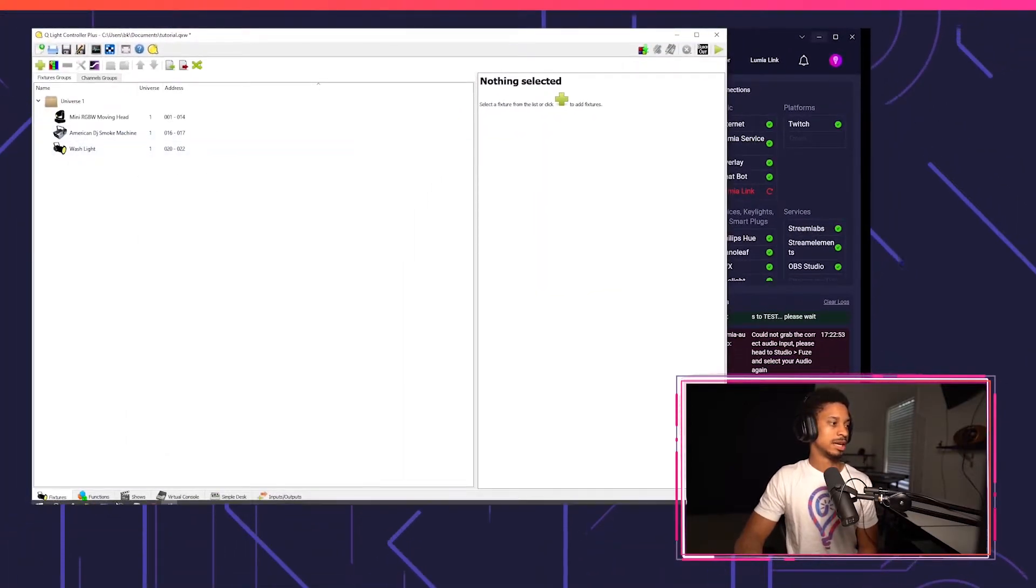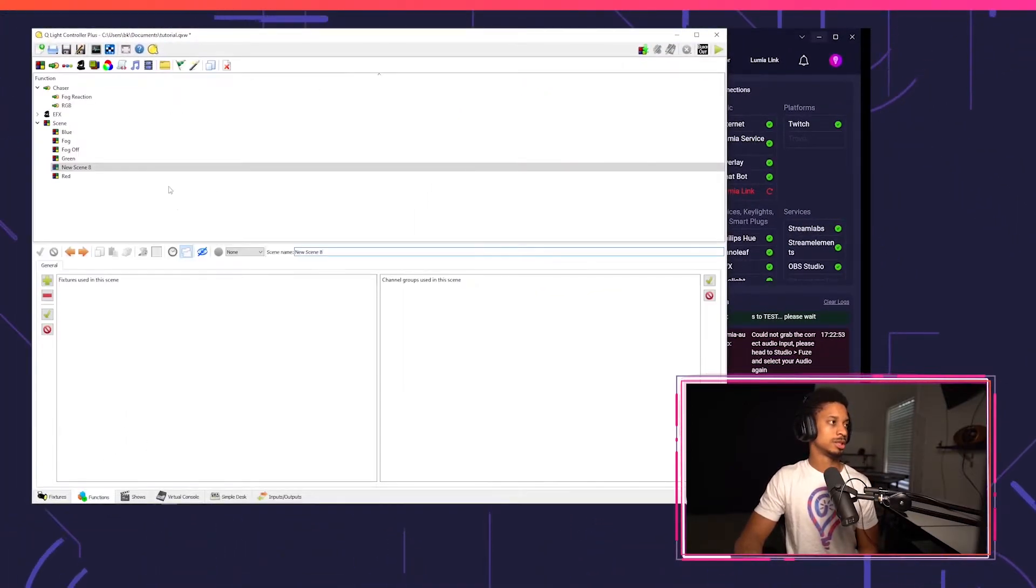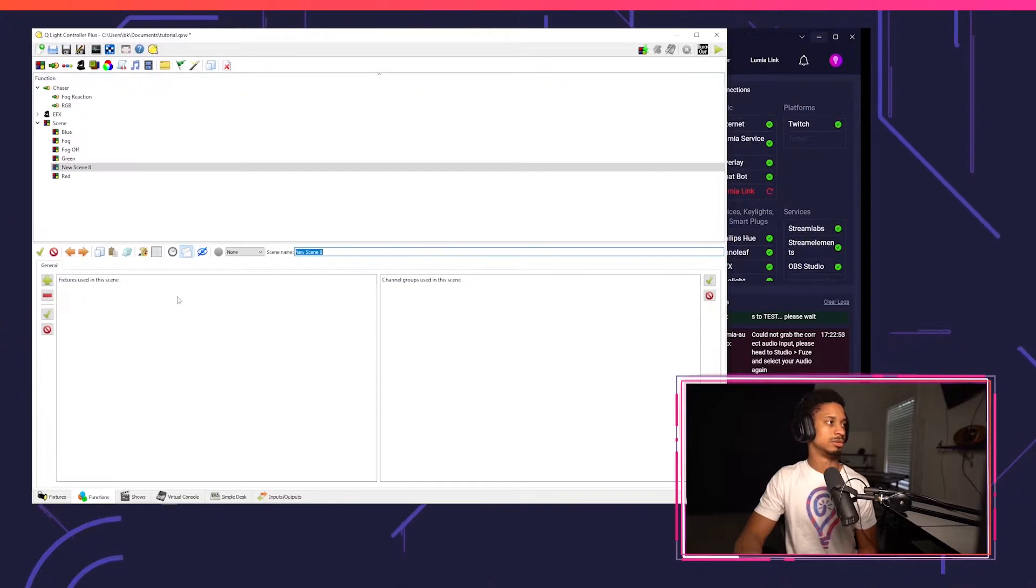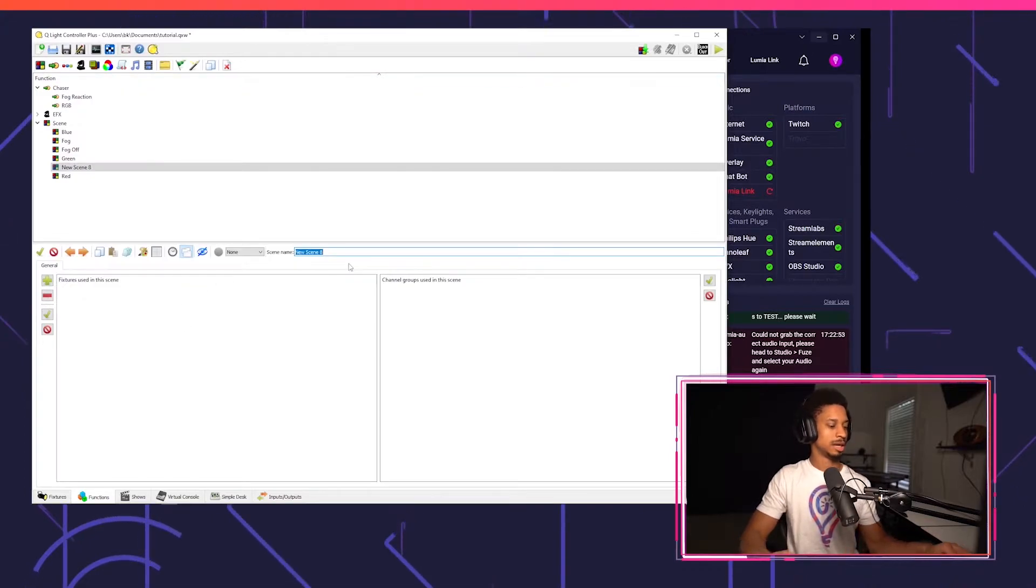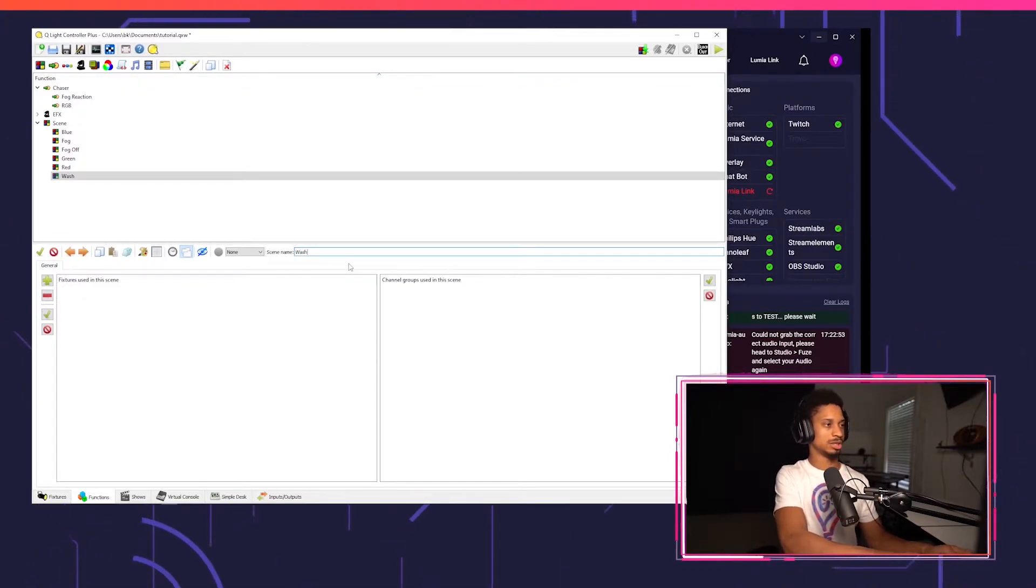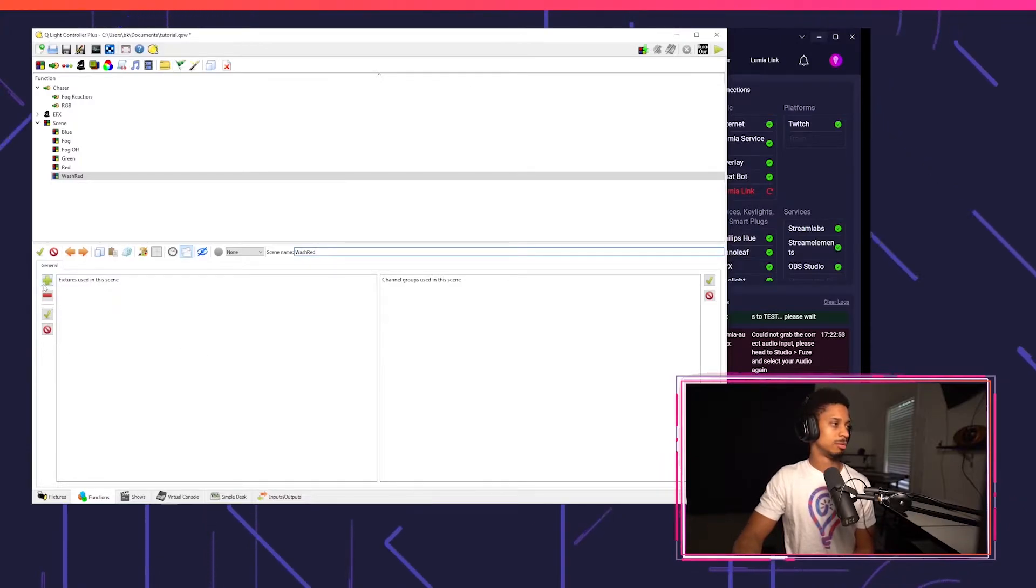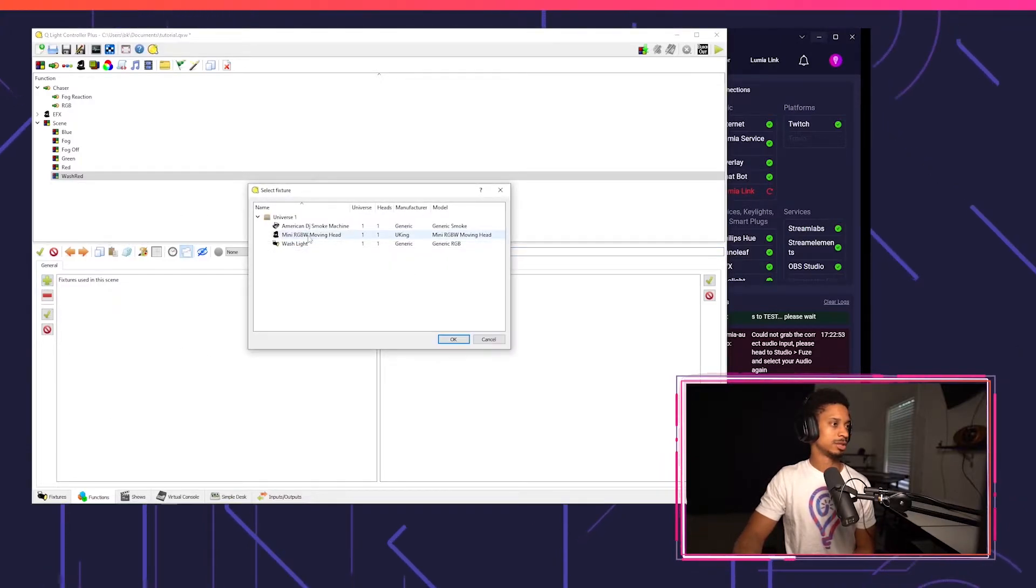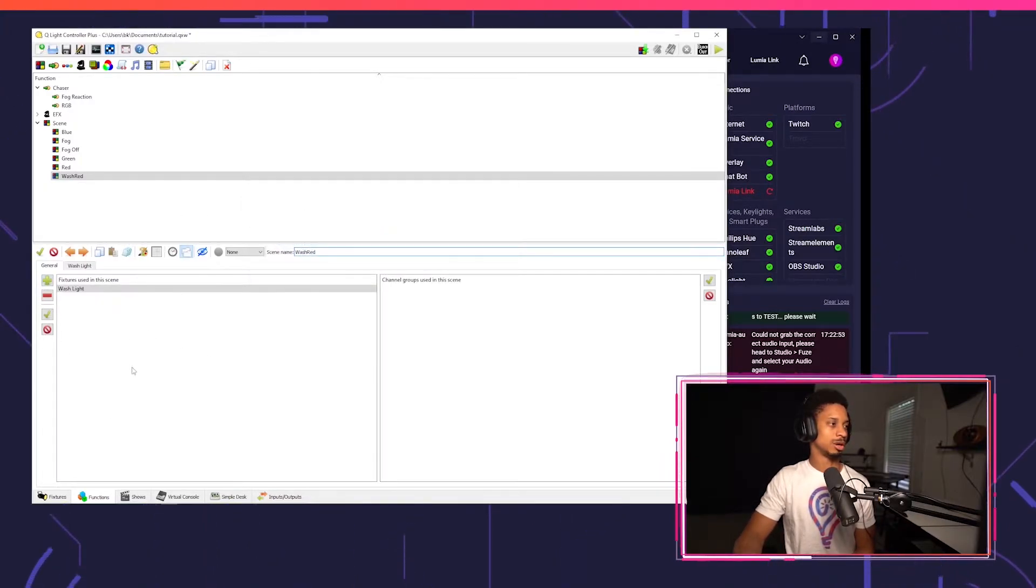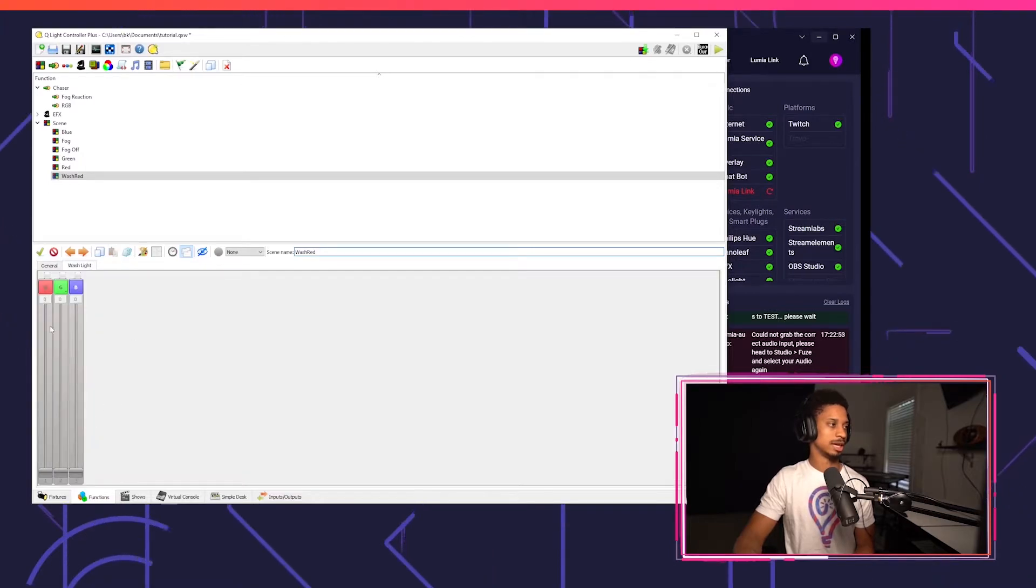So now that our wash light's connected, we're going to go to functions, just press new scene, and we're going to call this wash red. We're going to add our fixture and we're going to choose our wash light and go over to the wash light tab.